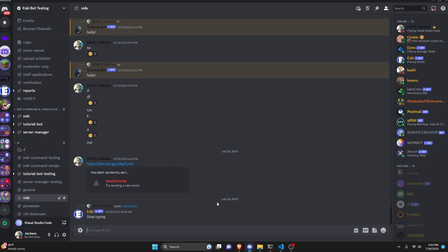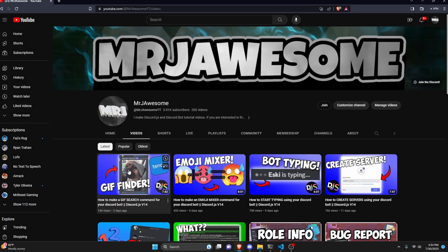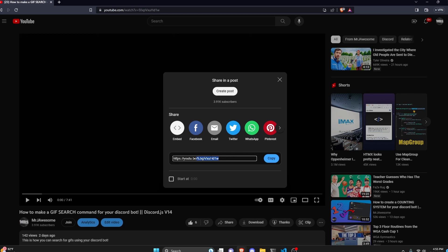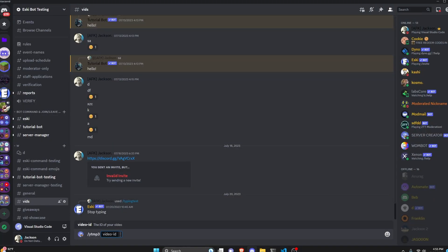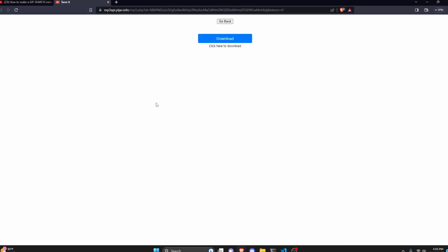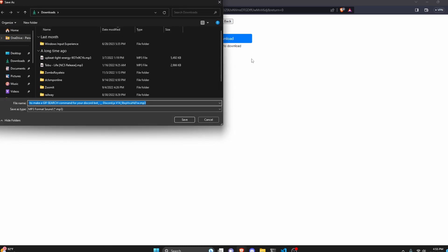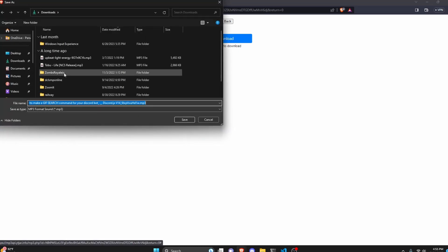Over in the Discord server, we're going to test this out — we can get our ytmp3 command and enter our video ID. To do this, we go over to YouTube, find a video, go to the URL, and that's the video ID. We can click copy ID or find it in the share button. We paste that ID in and send it. It says "Click below to get your MP3 version of" and gives us the video title. Clicking the button opens the download site, and clicking download may redirect to an ad — just click back and click download again. It's a bit laggy, but once it pops up in downloads, click save and you can open it.